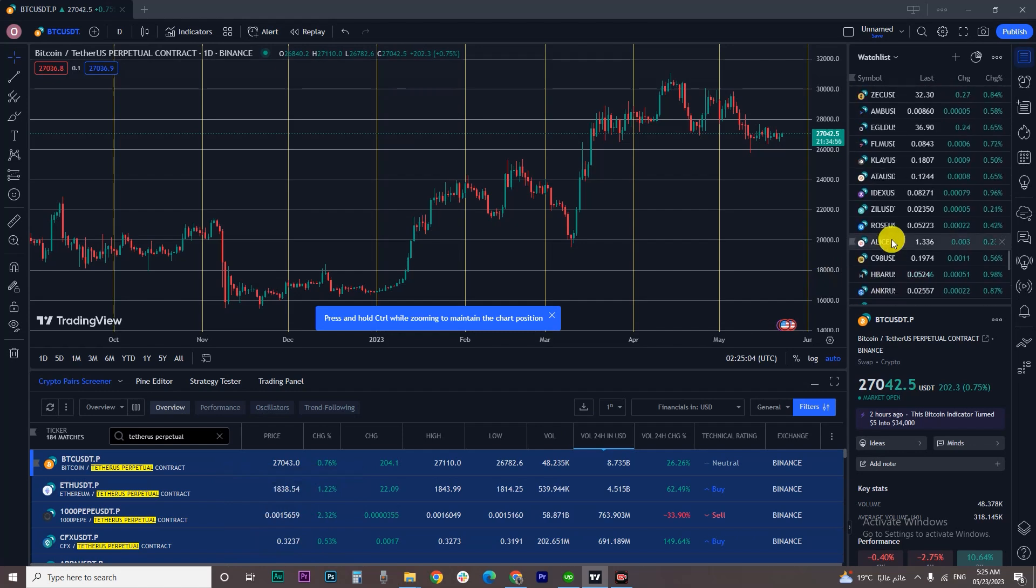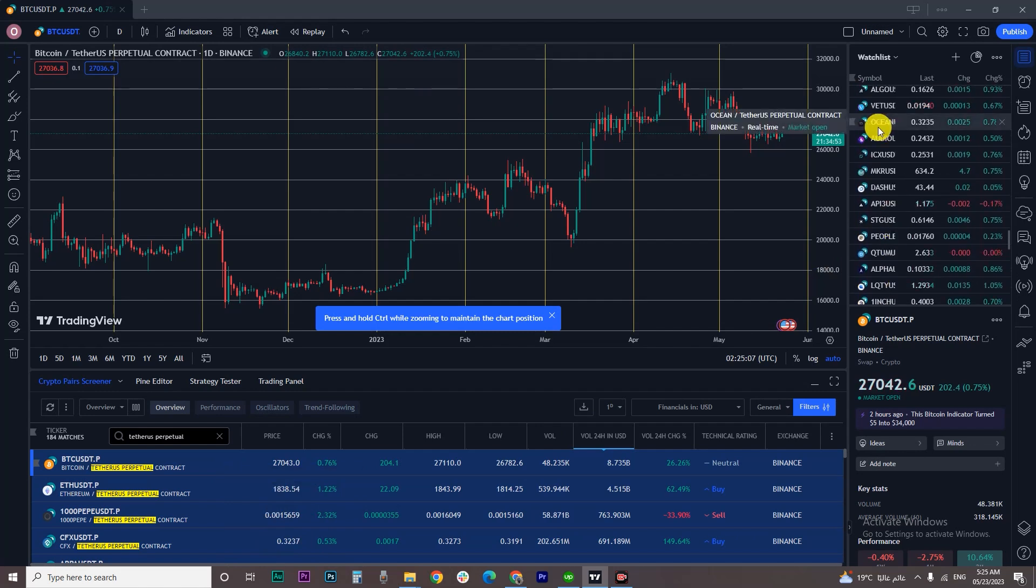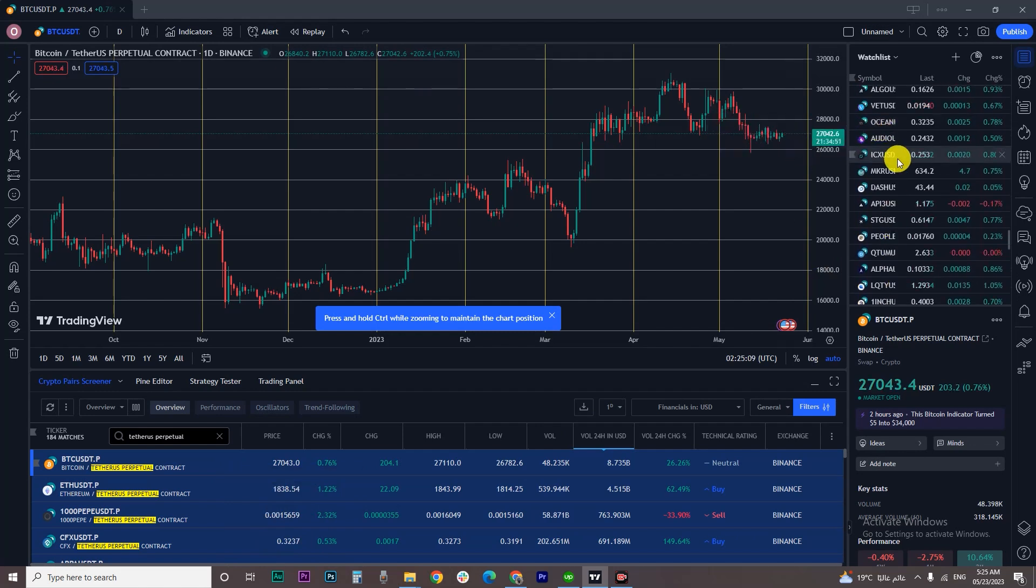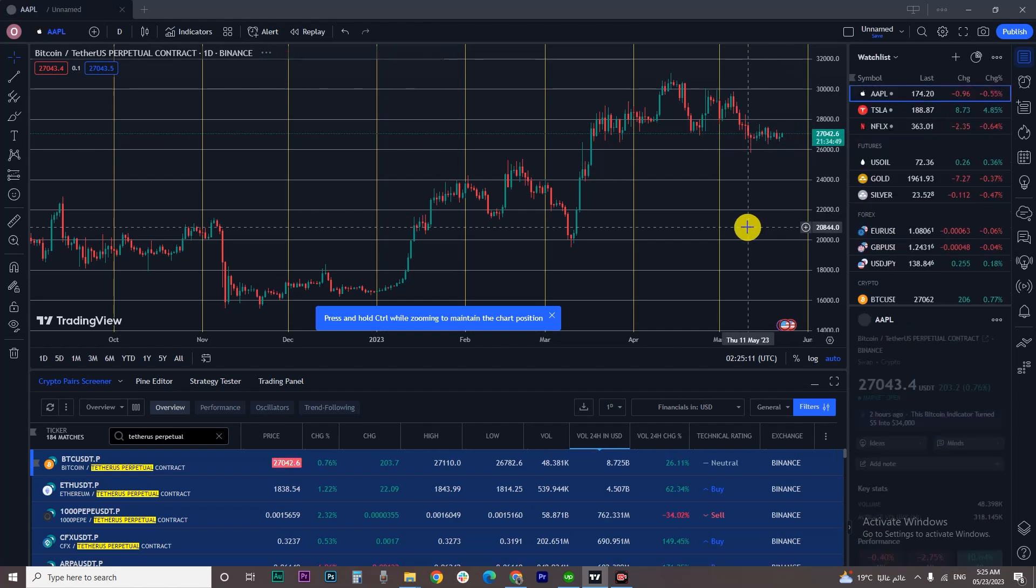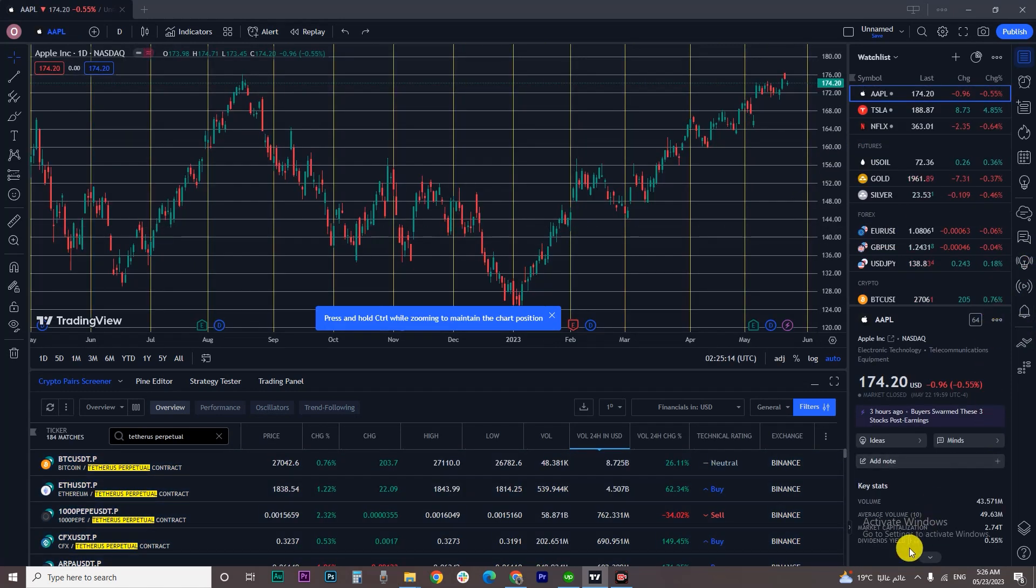Now you have Binance futures on your watchlist on TradingView. If you found this video useful, don't forget to hit the like and subscribe buttons to watch all the upcoming videos. And goodbye!